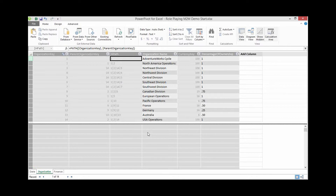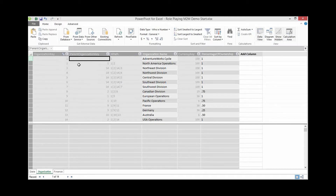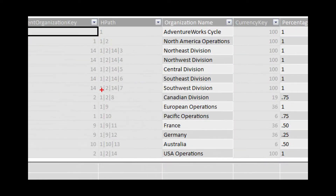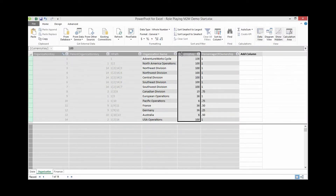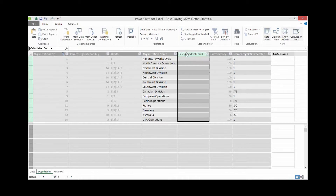Power Pivot can't create a relationship between one table and itself, so we can't link Organization Key to Parent Organization Key directly. We need to naturalize this hierarchy. Looking at our HPath column, none of the paths go beyond four levels, so we're going to make four columns for each level. As a best practice, you might add a couple extra levels for room to grow. Let's insert four blank calculated columns.